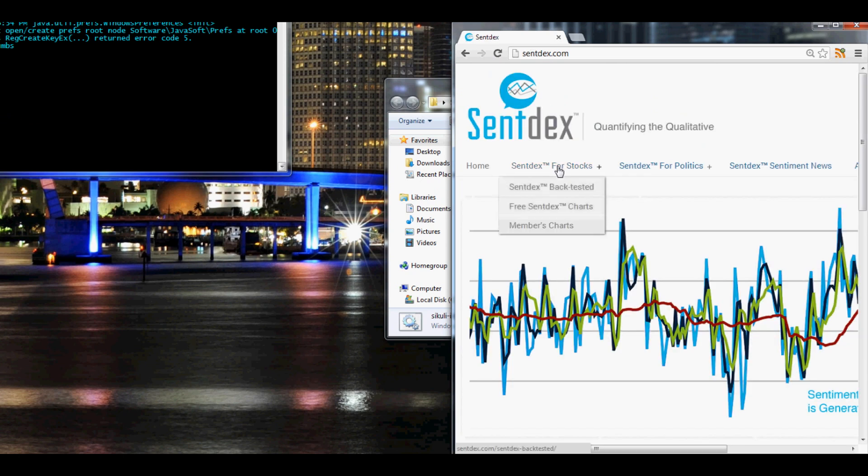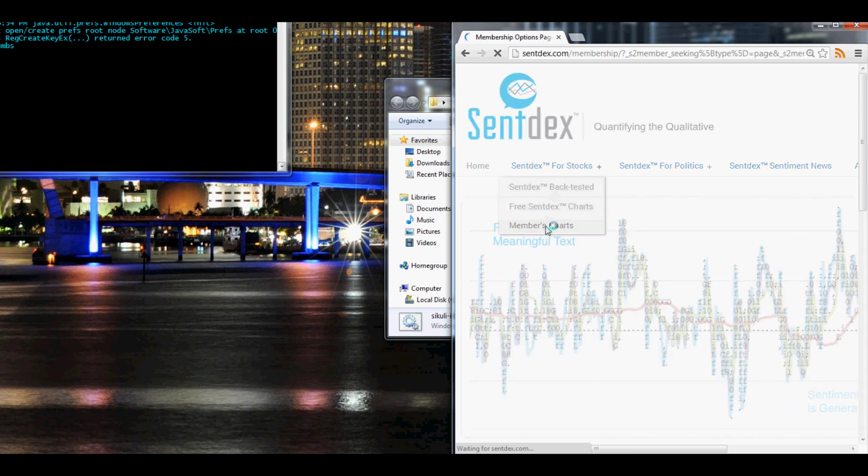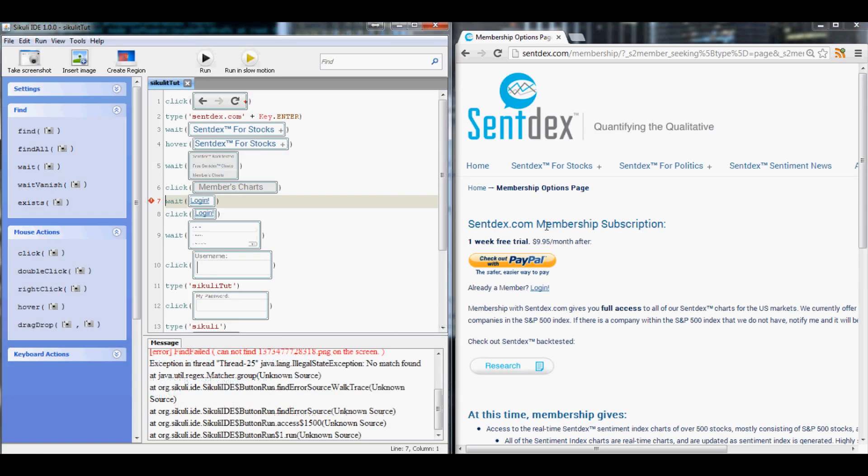So syntax.com, waiting, there it is, sees it, waits, comes down to members charts, clicks that bad boy, waiting for the charts and we got a fail here on wait for login.